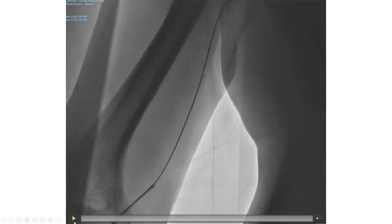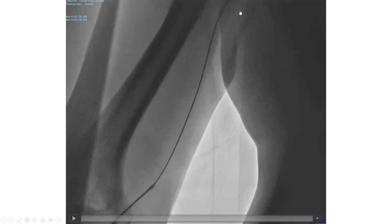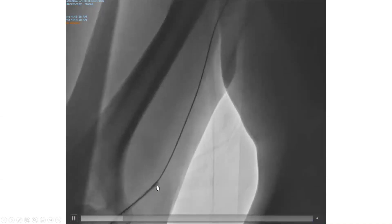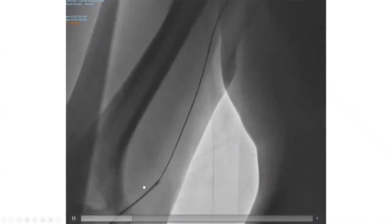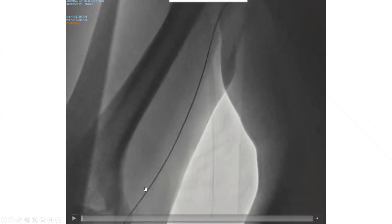This is a case of standard right radial axis. We advanced the J-wire and it went through without difficulty. However, we encountered difficulty advancing our 6 French diagnostic catheter. We encountered resistance, and the patient started to have some pain. What is your thought when you see something like this, and what is the next step? The catheter is getting stuck at the forearm or at the elbow level.